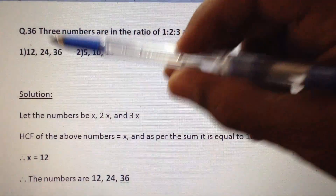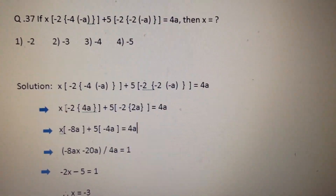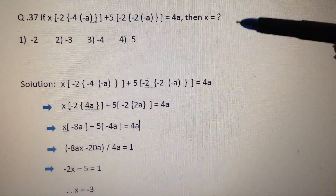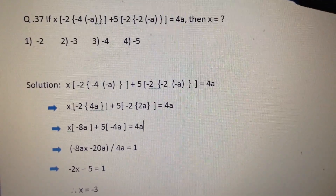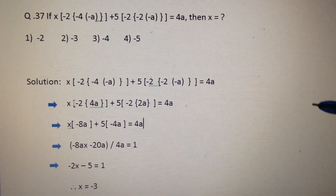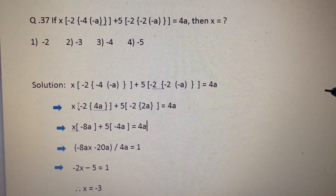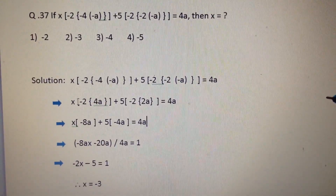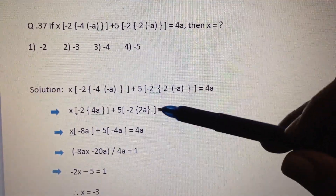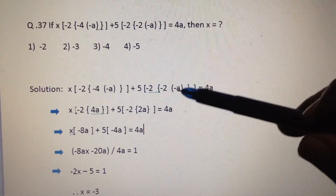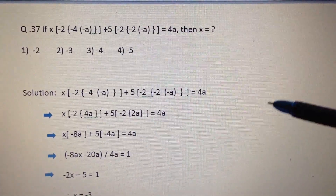Next question: there is not much to explain here. All we have to do is open up the brackets one by one and simplify the equation. First we open up the small brackets, then the curly brackets, then the square brackets. The question is: x[2{-4(-a+5)} - 2{-2(-a)}] = 4a.